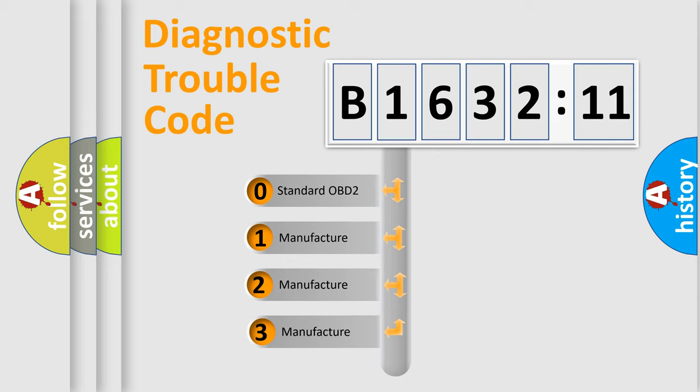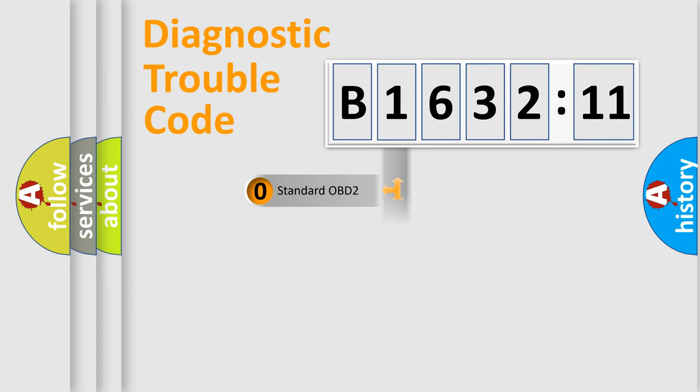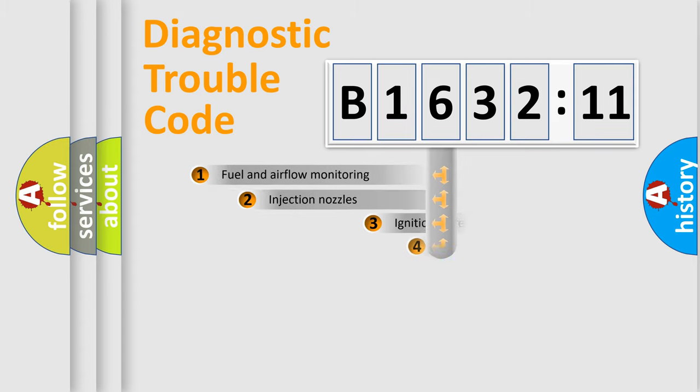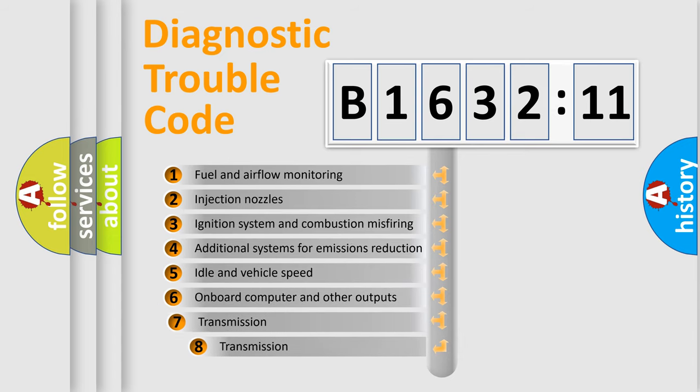This distribution is defined in the first character code. If the second character is expressed as zero, it is a standardized error. In the case of numbers 1, 2, or 3, it is a manufacturer-specific expression of the car-specific error.